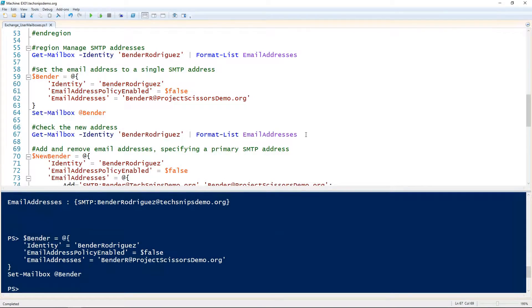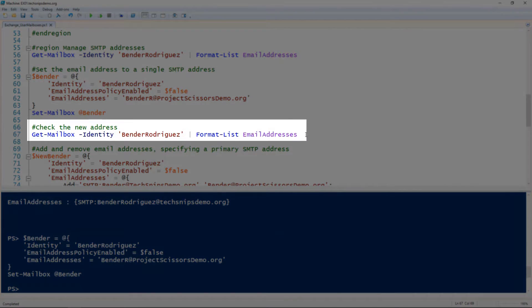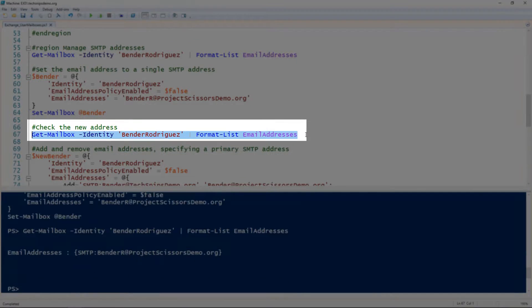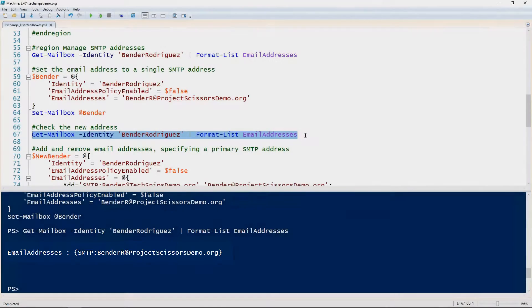Now if we look at the email addresses property again using the Get-Mailbox cmdlet, we can see that that email address was changed. Since the email addresses property of the mailbox is a multi-valued property, setting it simply replaces everything that's there.